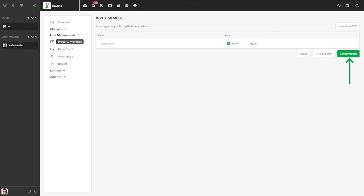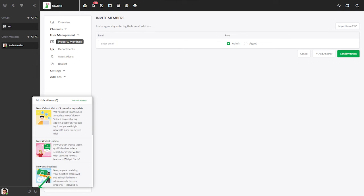Each agent will then receive an email notifying them that they have been invited to the property. If they already have a TalkTo account, the invite will appear in their notifications. If they don't have a TalkTo account associated with the email, they'll be invited to sign up before gaining access to the property.